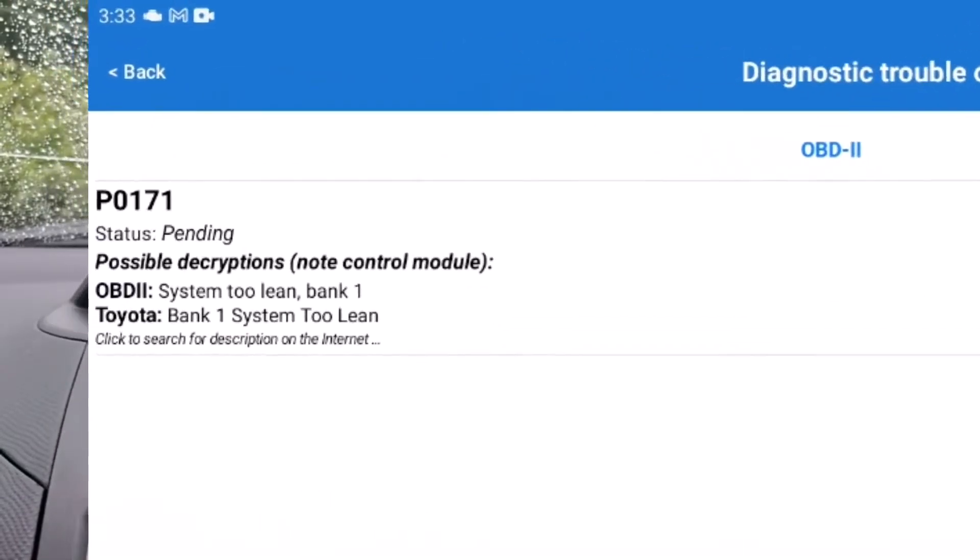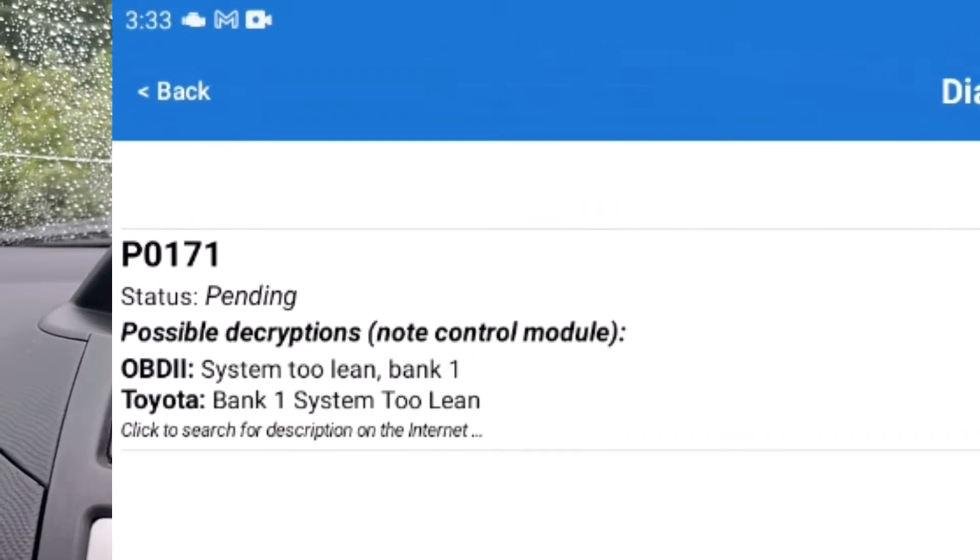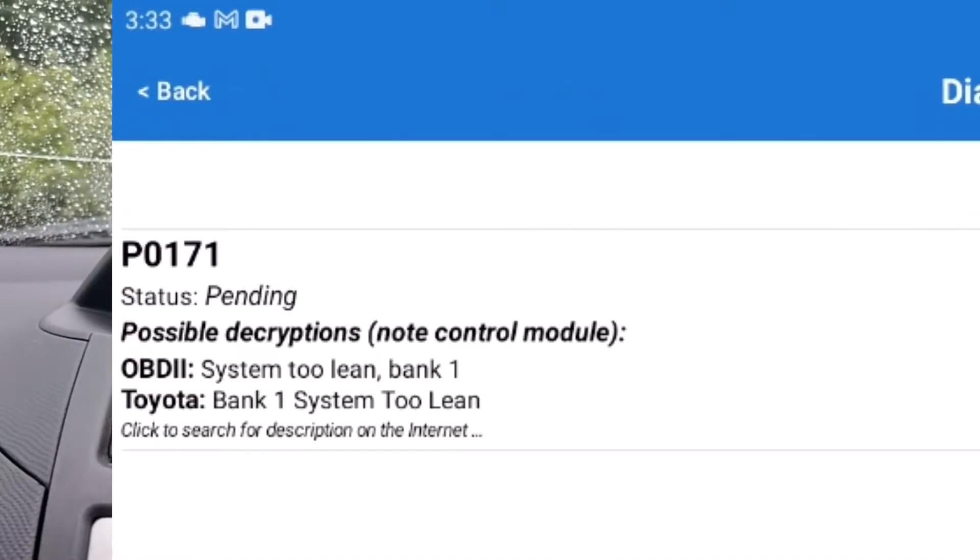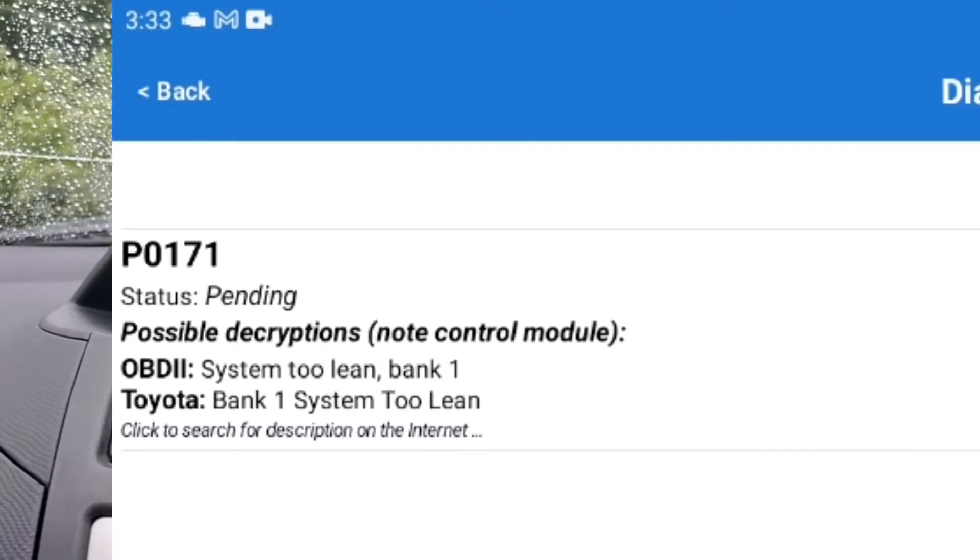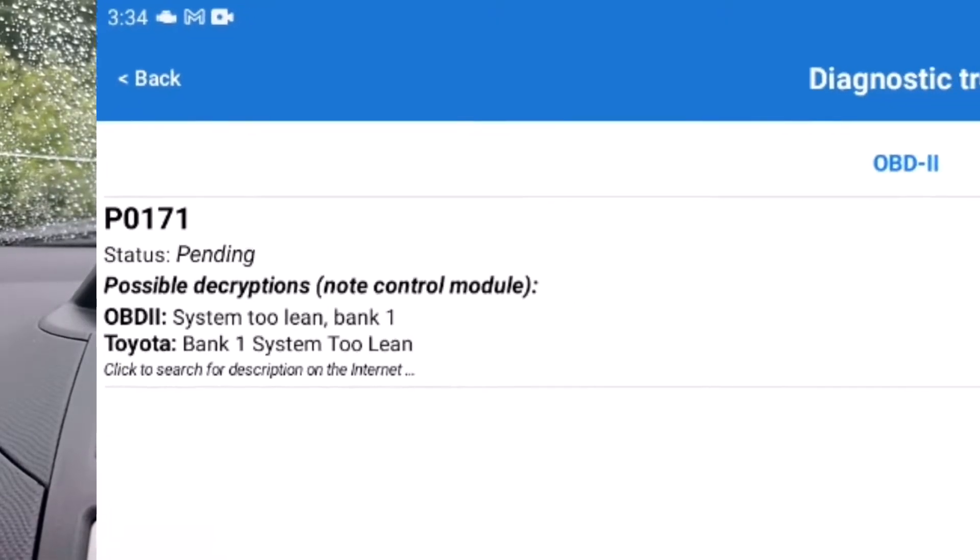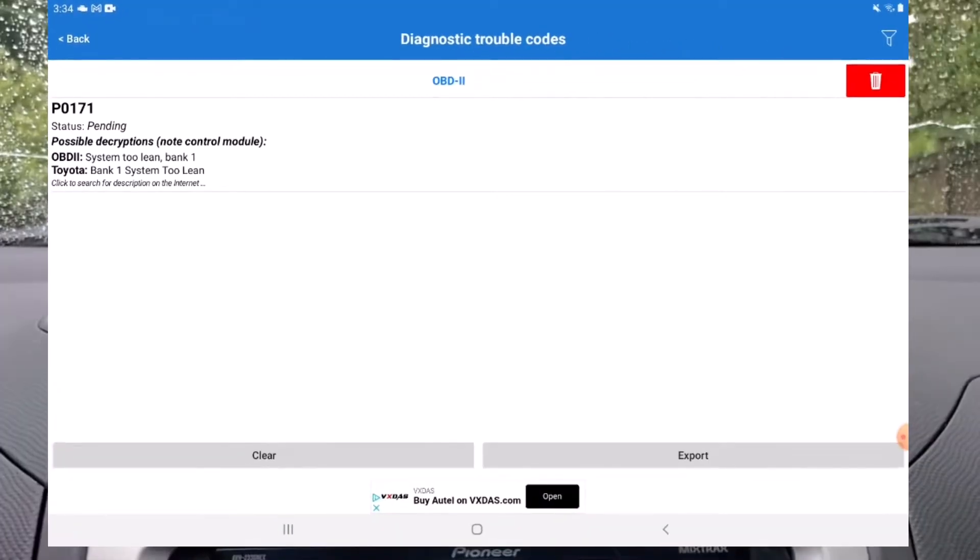It also shows pending codes and freeze data. Here you can see I have a pending trouble code on this Toyota. So this is a nice example of Mode 7 if you saw the quick video I made on OBD2 modes and services where I kind of mention pending codes.